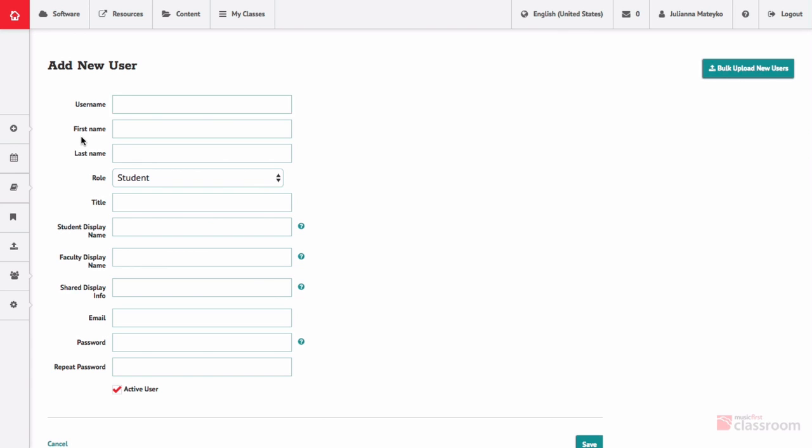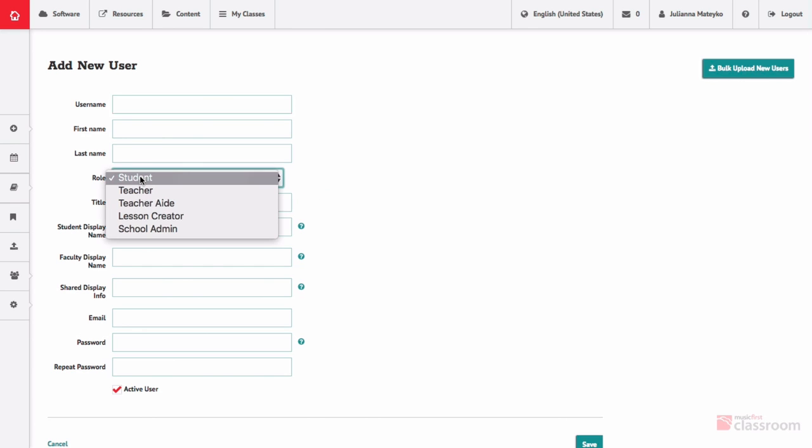You're free to use any alias for first and last name that will work within your school's internet usage policies. Your options for role are school admin, teacher, teacher aide, lesson creator, and student.